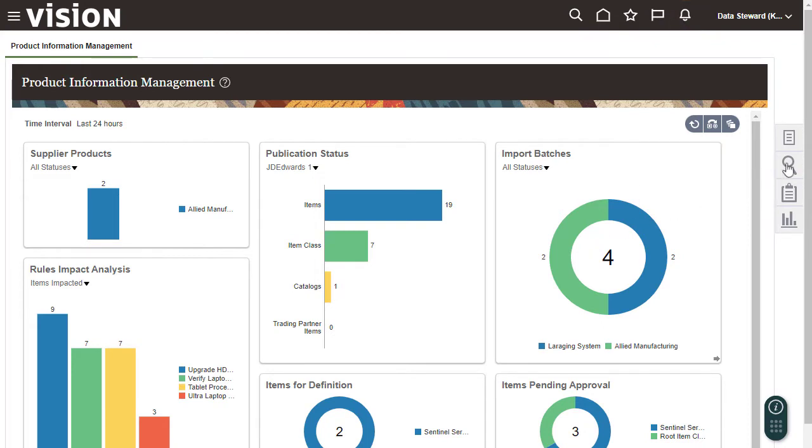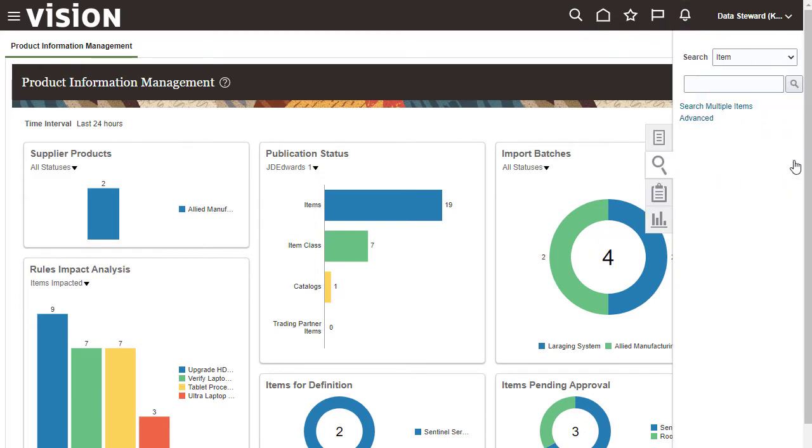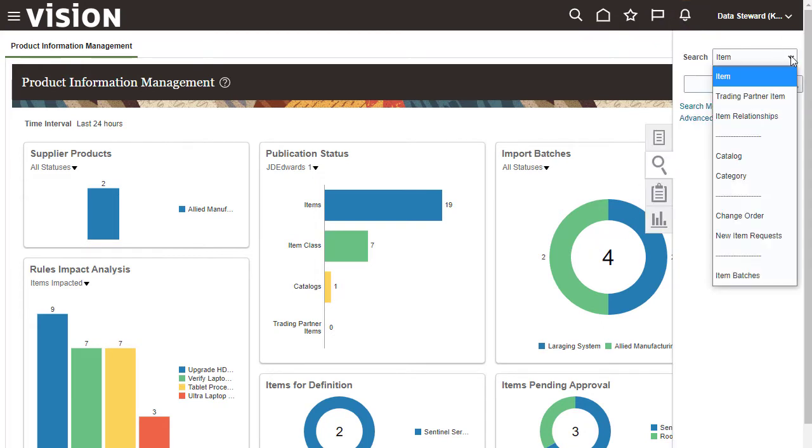In the Product Information Management work area, you can also search for items, catalogs, and so on.